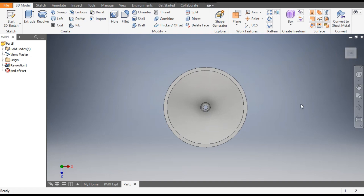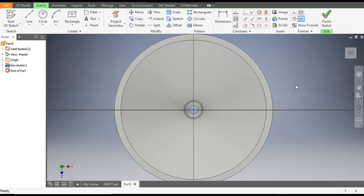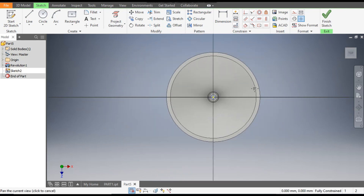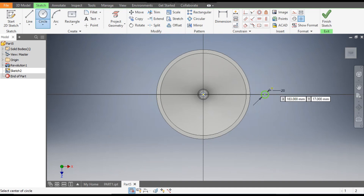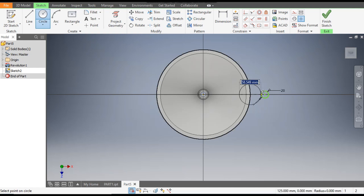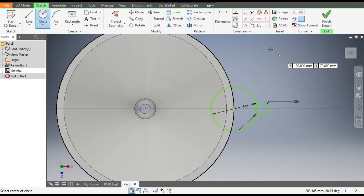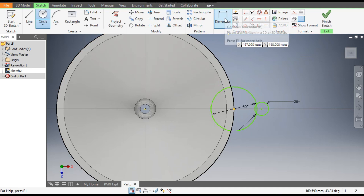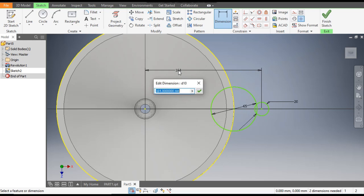Go to the revolve command — it will produce the wall profile. Now go to the top view, select the top face, and go to create sketch. Go to the circle command — here make a circle of 20 diameter, and from this point make a circle of 65 diameter. Now go to dimensions — the dimension of this from the center will be at 140 mm.